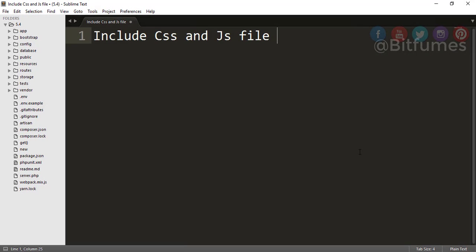Hey friends, welcome back to BitFumes. I'm your host Sarthak, and you can also call me Uncle. In this episode, we are going to learn about how to include CSS files or JS files in your system.